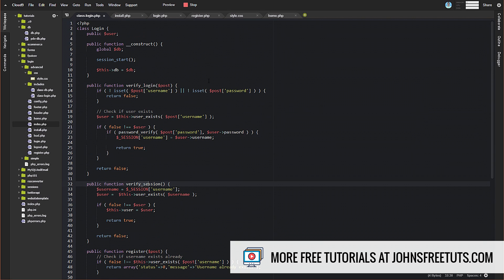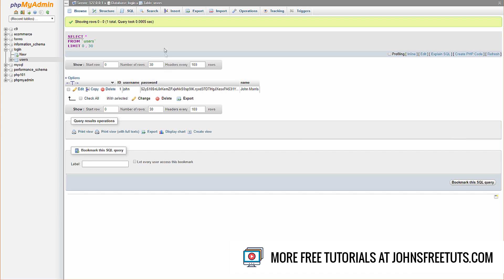All right. So as I said, the main things that we changed are verify login and verify session. But in order to get to that point, we have to do some back work. So the first thing that we need to do is actually over here in phpMyAdmin, which was to create our database.